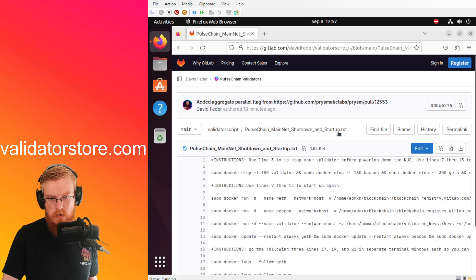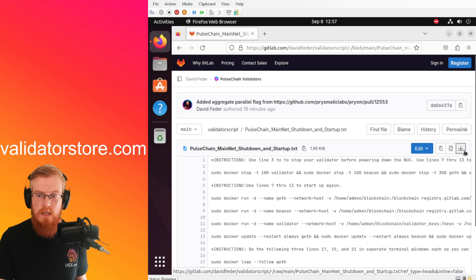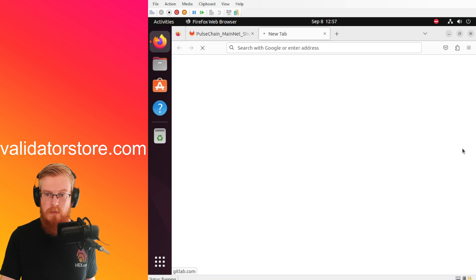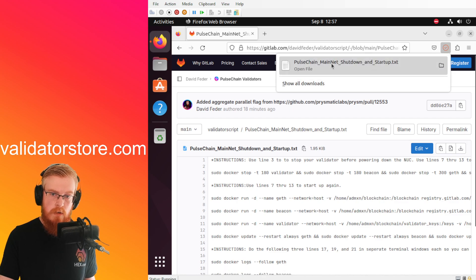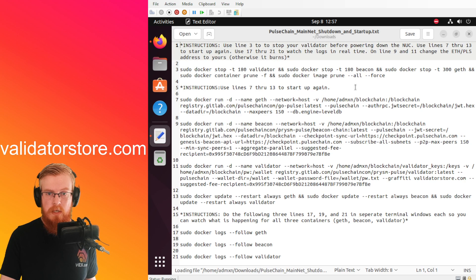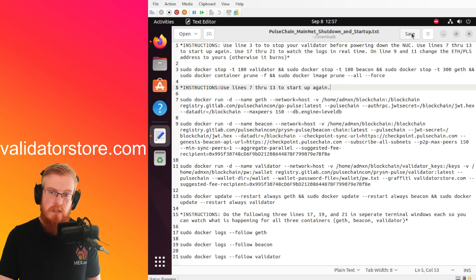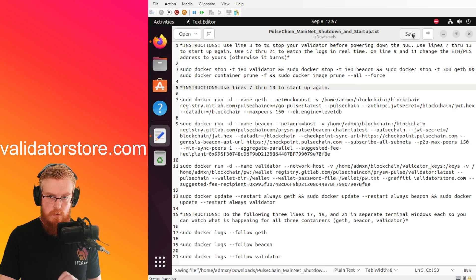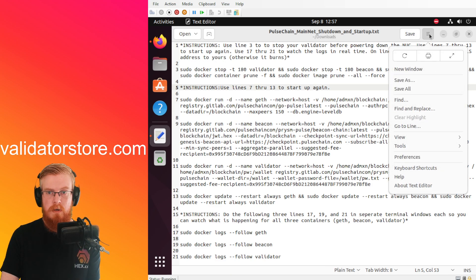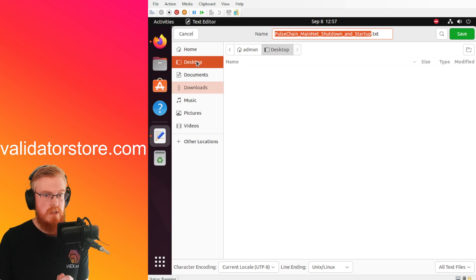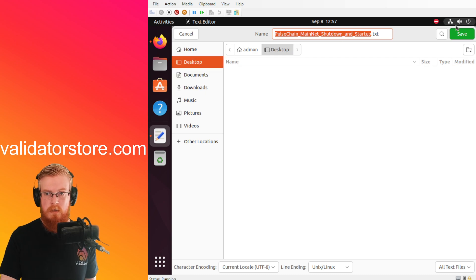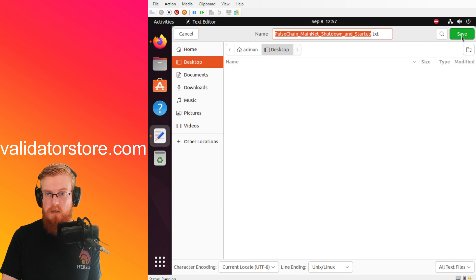All right, so we're going to click on the PulseChain mainnet shutdown and startup.txt and then what I like to do is click the little download button over here on the right. And then we're going to double click this text file that showed up at the top here. So now what I do is hit the menu button at the top right to save as, we want to save a copy on the desktop. So click on desktop over here on the left and then we're going to click the green save button.